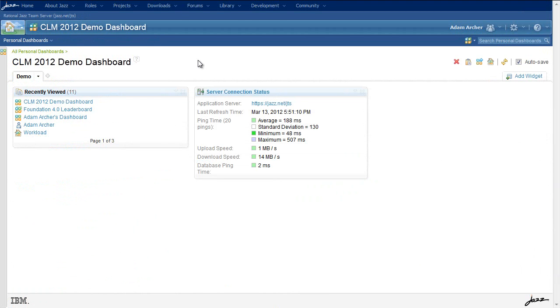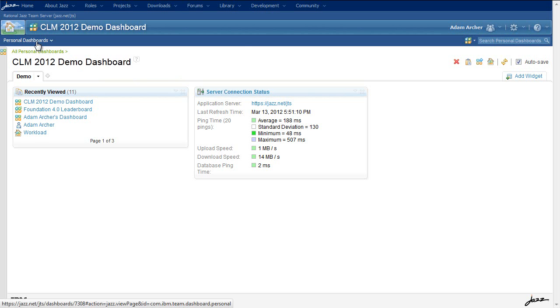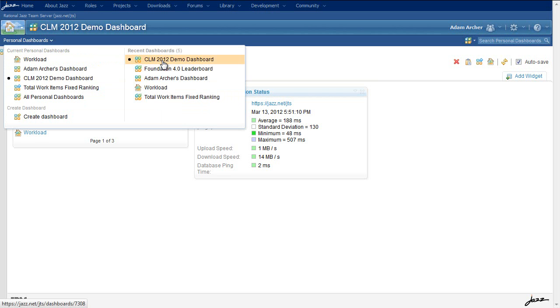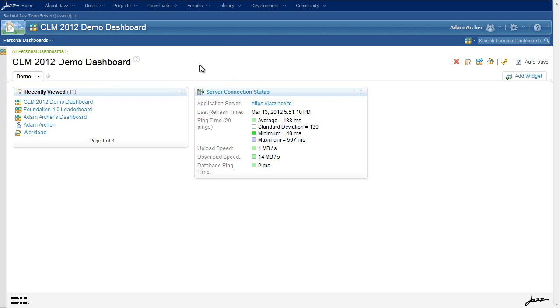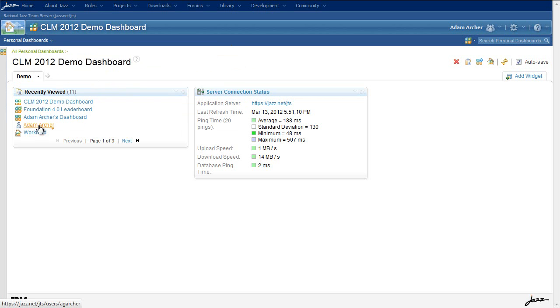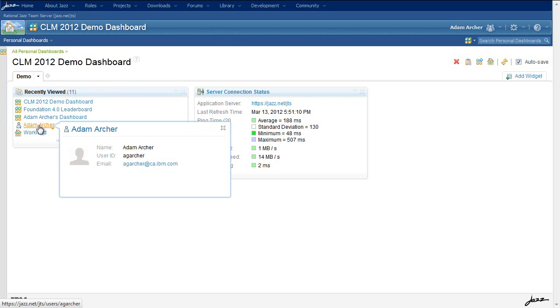Two new viewlets have been added to the widget catalog for dashboards in the CLM 2012 release. The first is the recently viewed viewlet. This shows all the same recently viewed information that's available from your capability menus, except that it combines all artifact types across the server. As you can see here, the viewlet is showing me some of the dashboards I visited recently, in addition to my user profile.